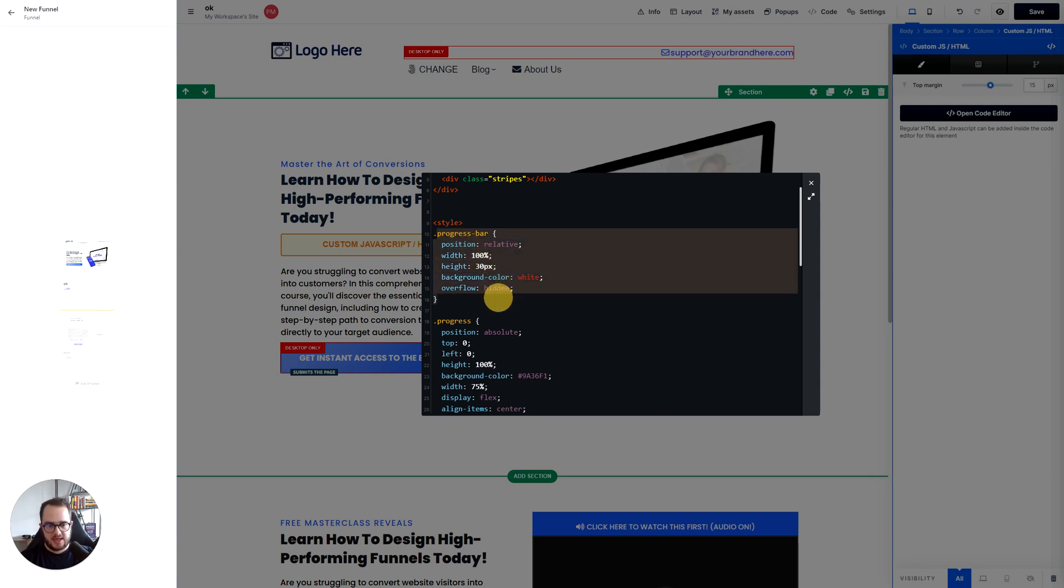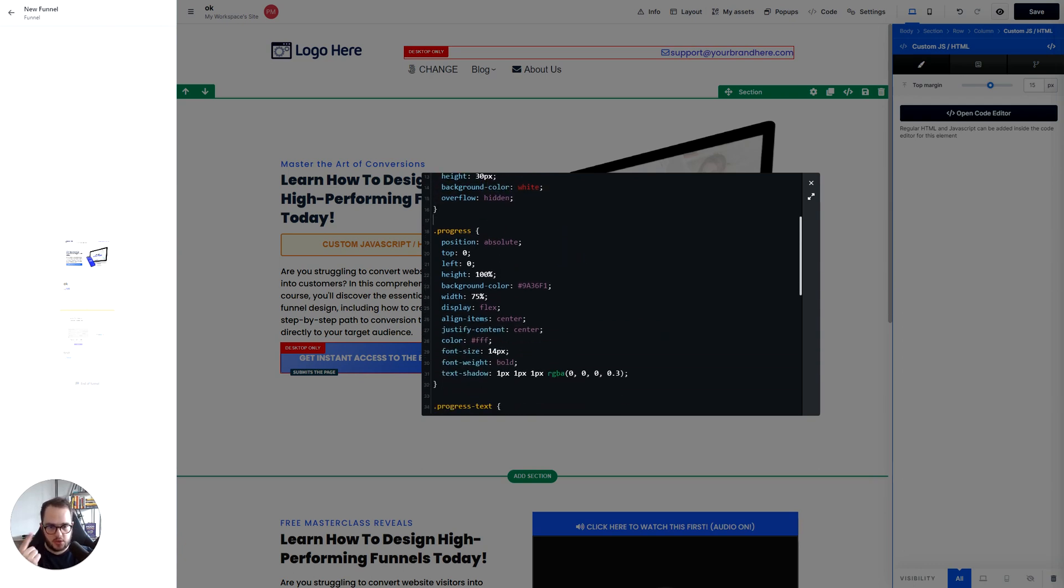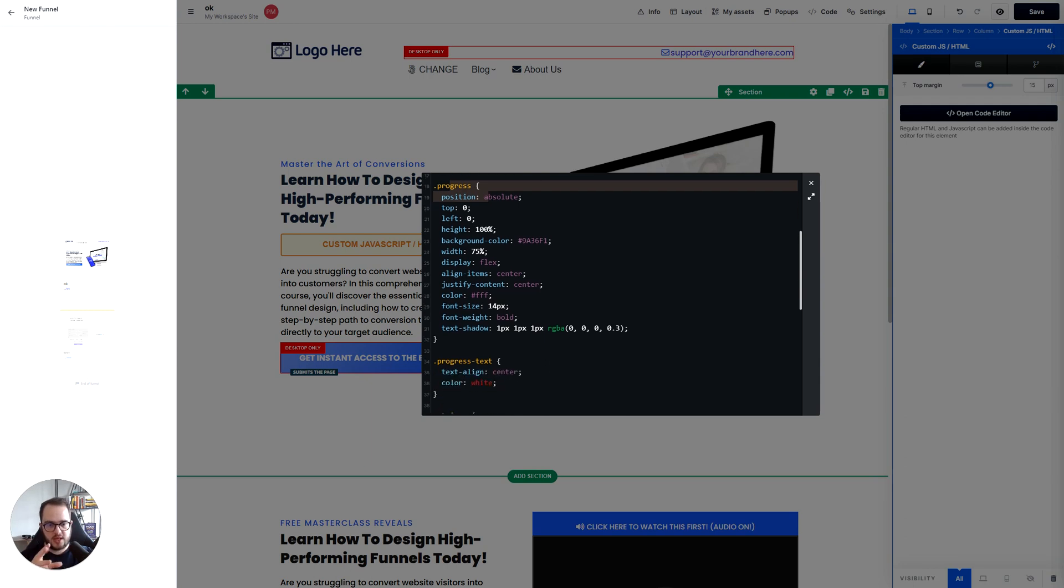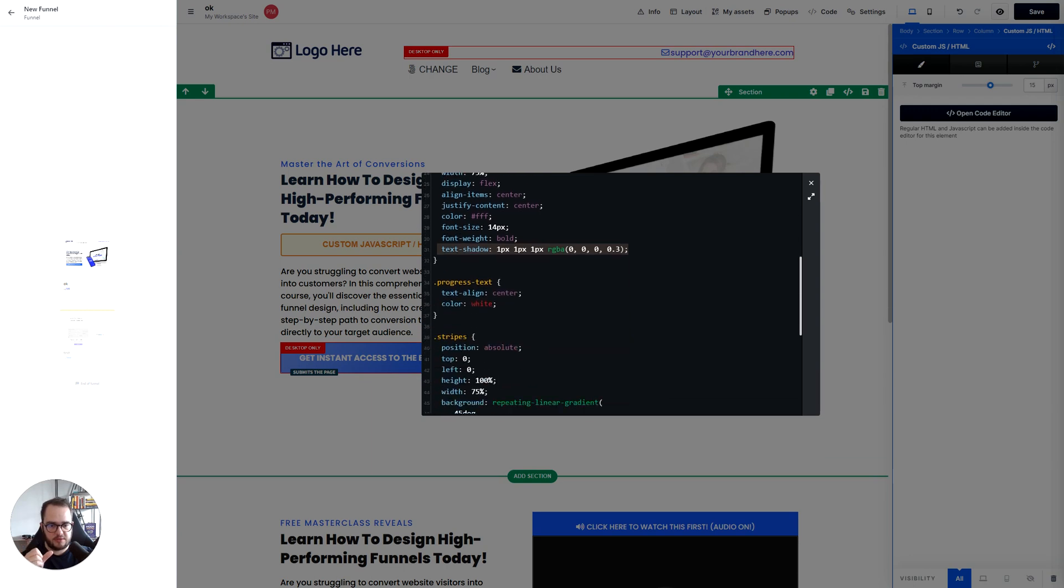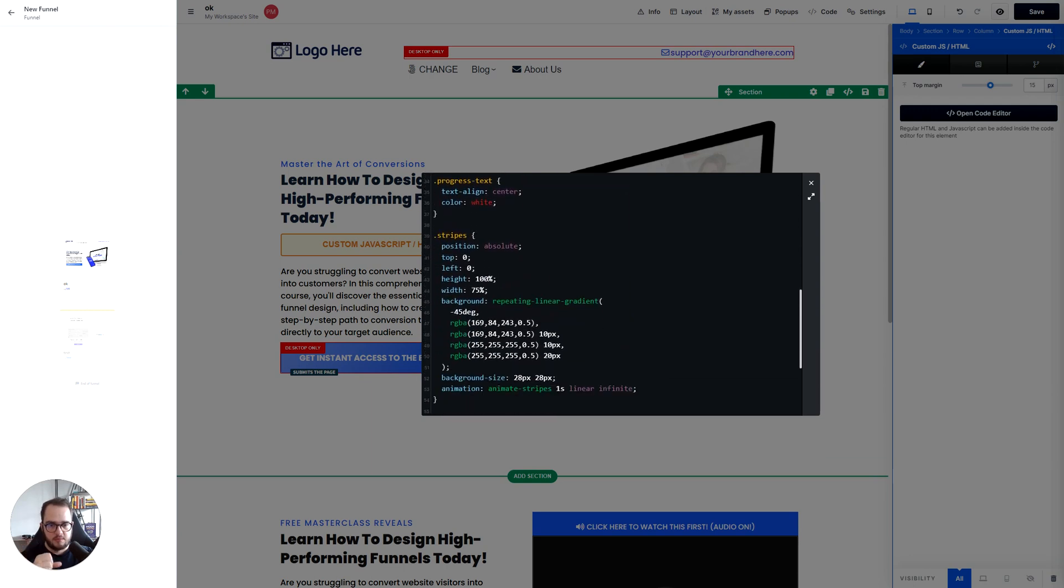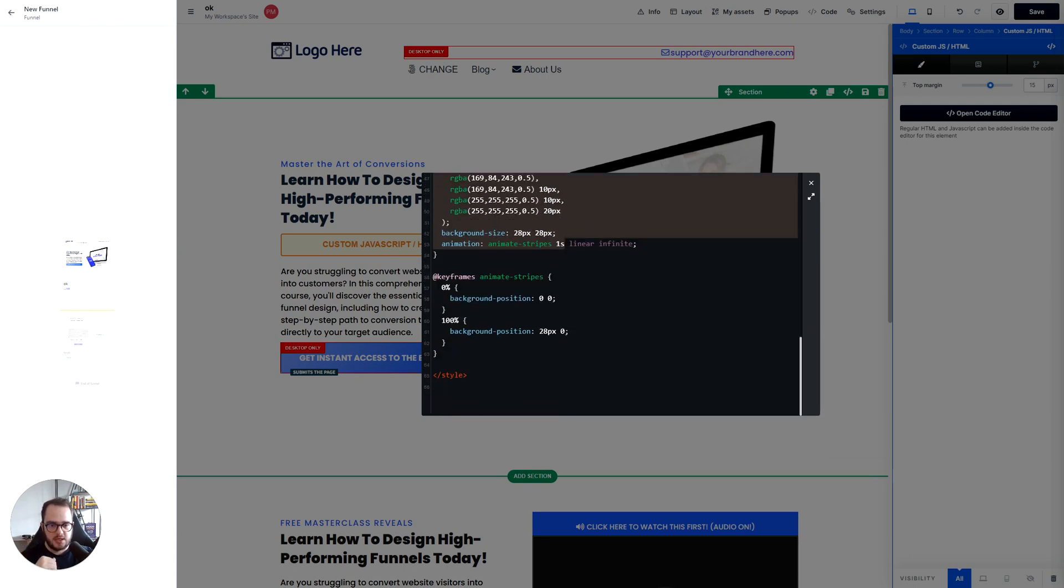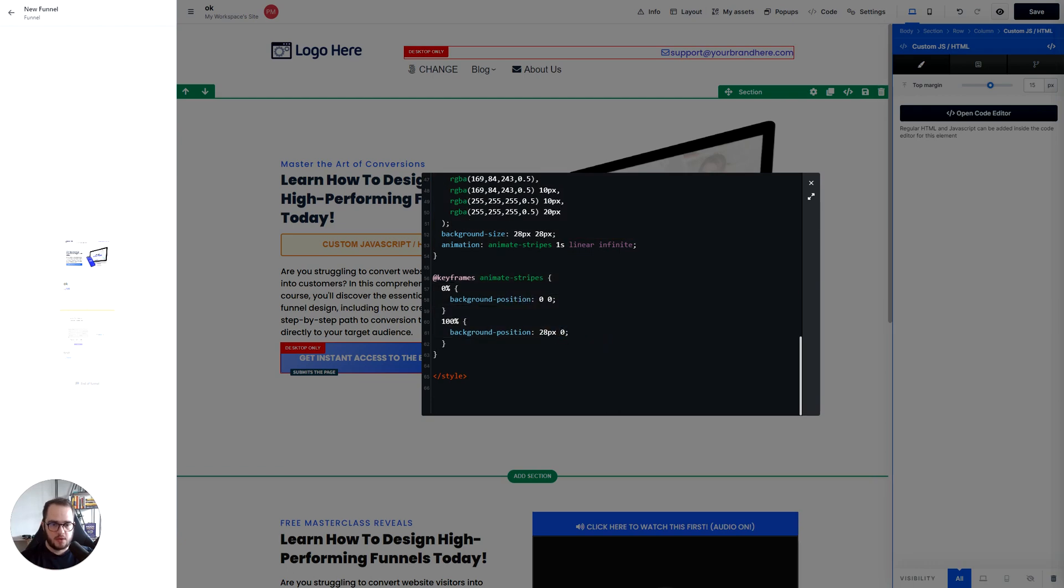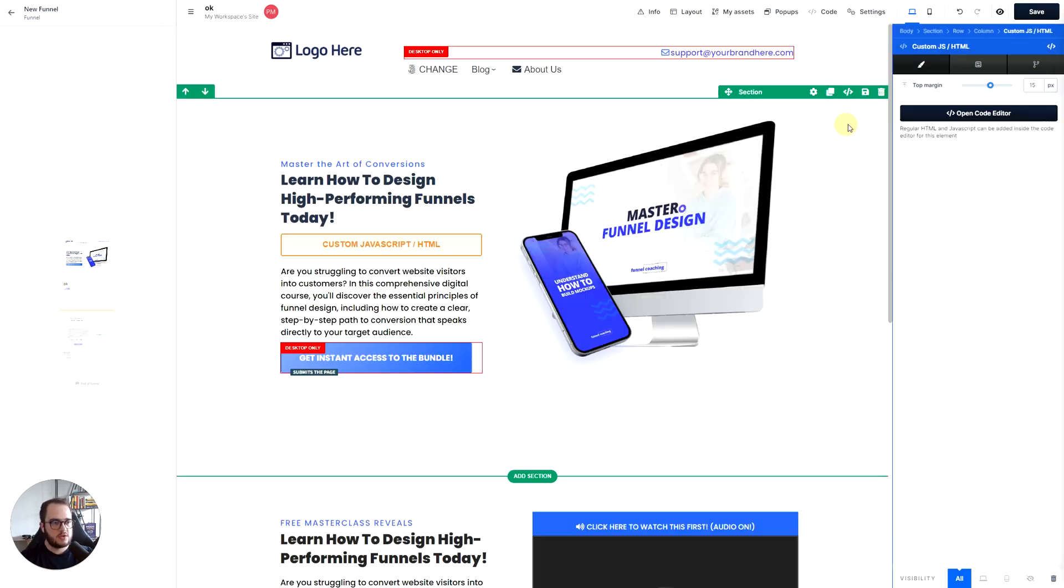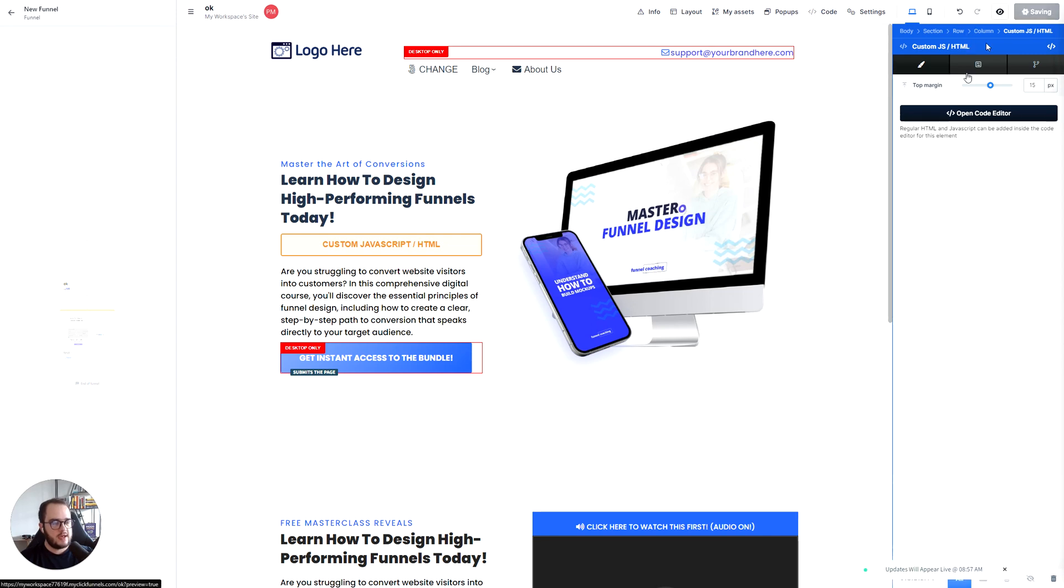And then this is the style, this is the CSS, the colors of the progress bar, the colors of the progress. So you can change everything here. I've added a text shadow into the progress just so it's a little bit more visible, but then you have everything else here. You have the colors of the stripes and you have the animation stripes here as well.